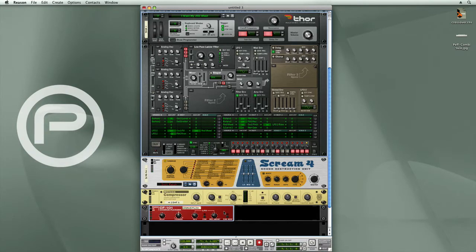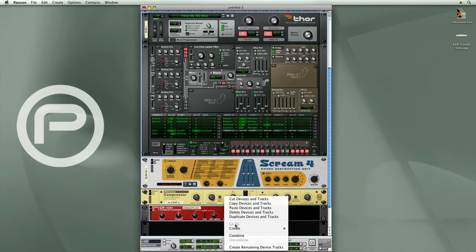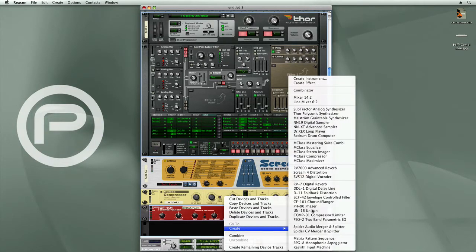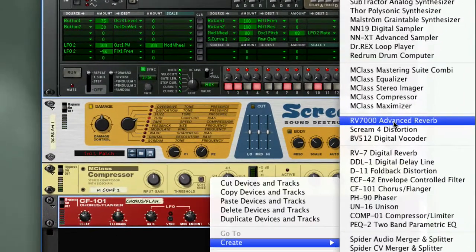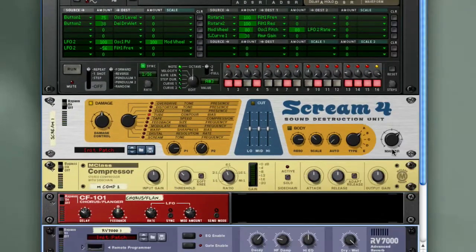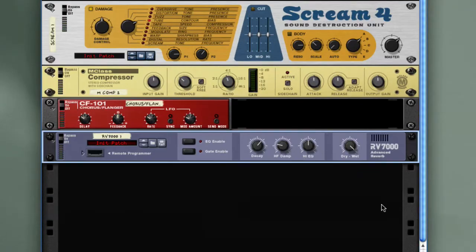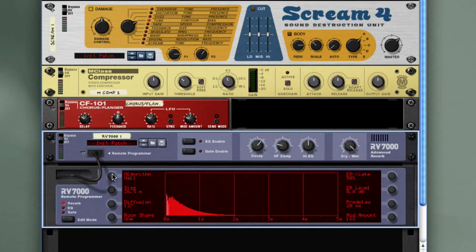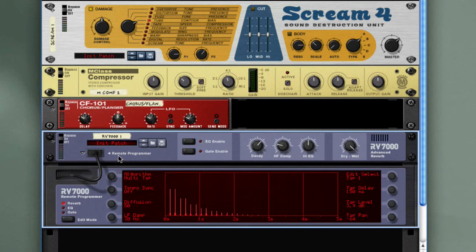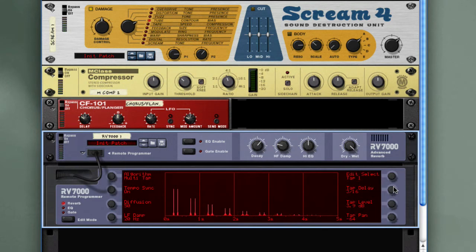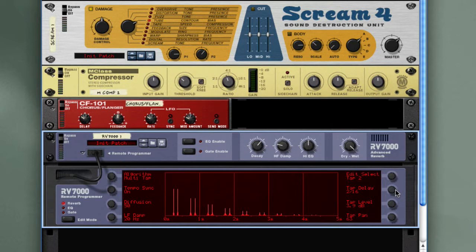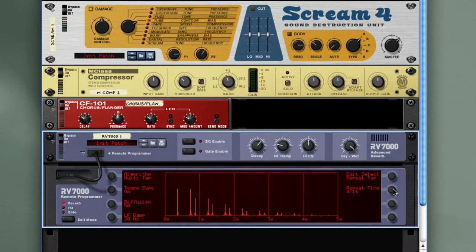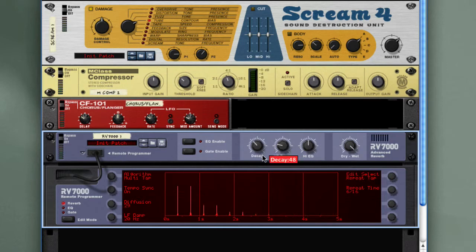And then let's add some delay using an RV7000 Advanced Reverb. And I will select the multi-tap, enable tempo sync, and we'll adjust these tap times. Tap 1 to 3 16ths, tap 2 to 6 16ths, and the repeat tap at 6 16ths. Adjust the diffusion, reduce the decay, adjust the dry-wet, and let's take a listen.